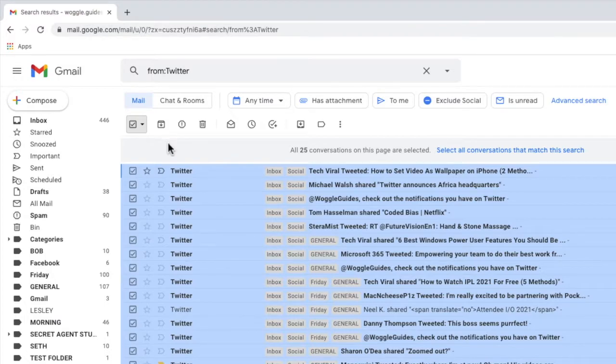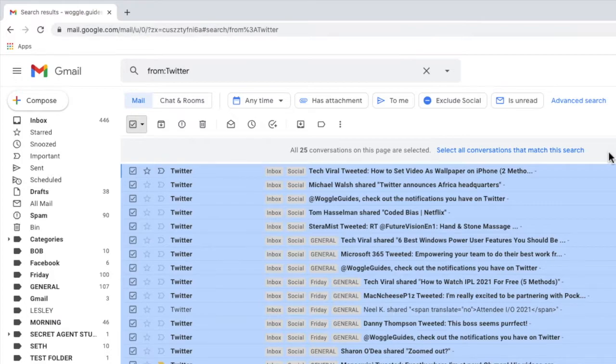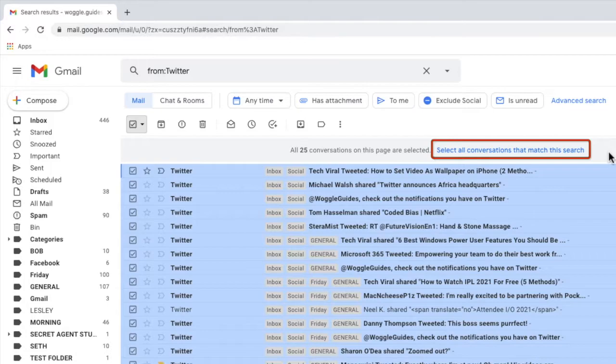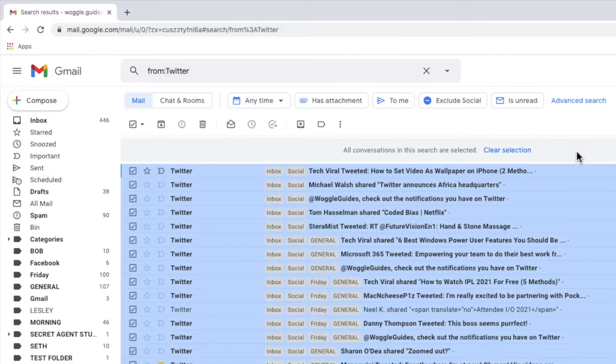You'll notice however that there are other emails and conversations from this sender not included in the select all view. We know this because Gmail provided a further link that offers to select all conversations that match this term. To choose every email from the sender we need to click this link. Gmail now confirms that all conversations related to this sender have now been selected.